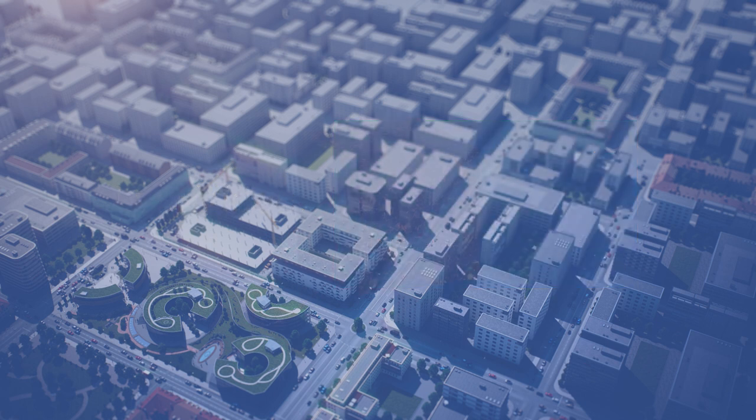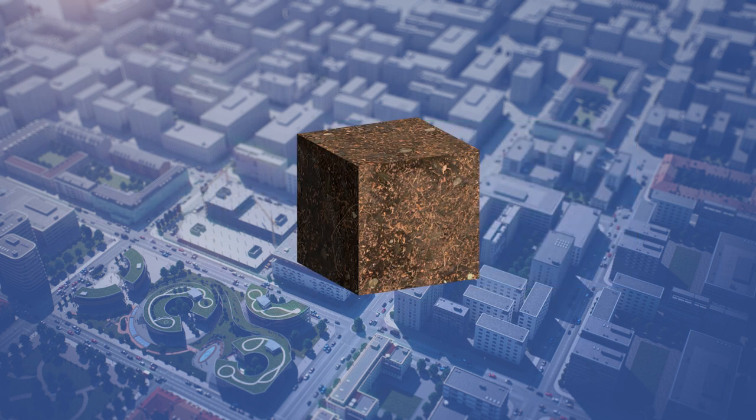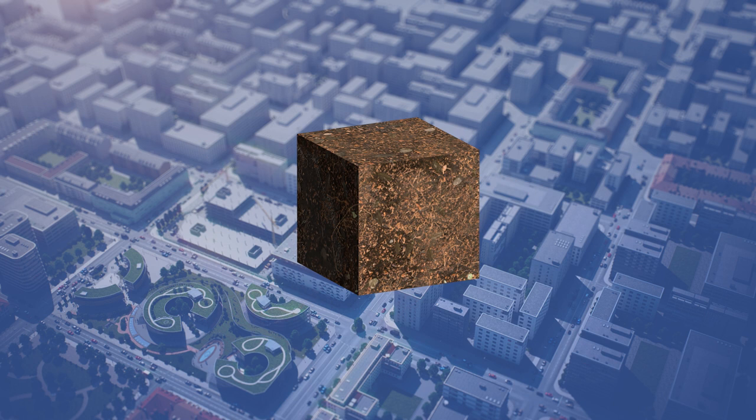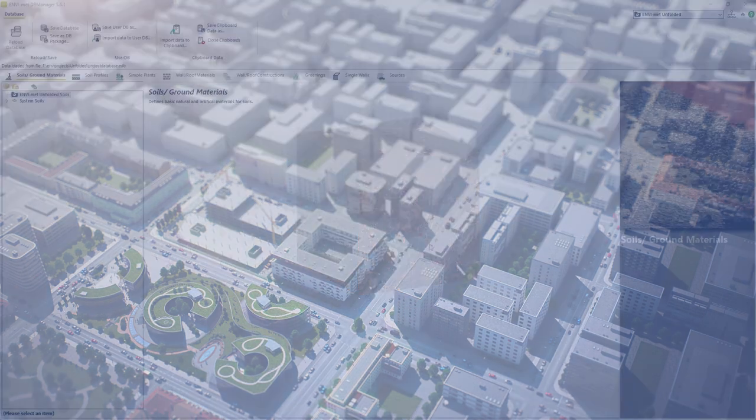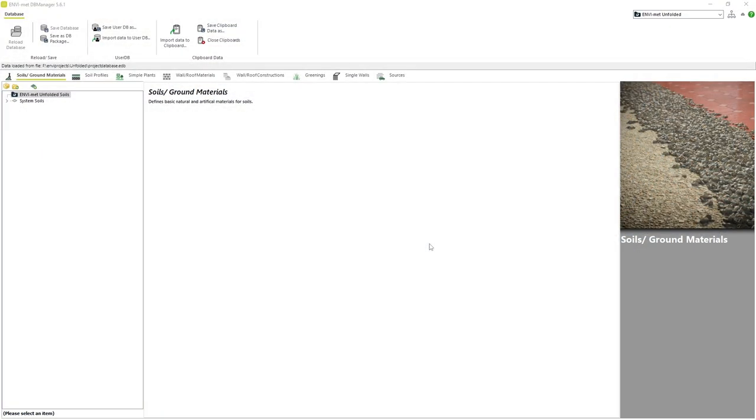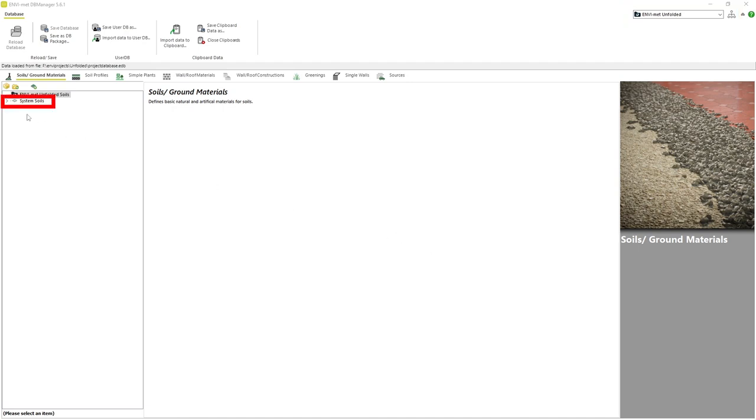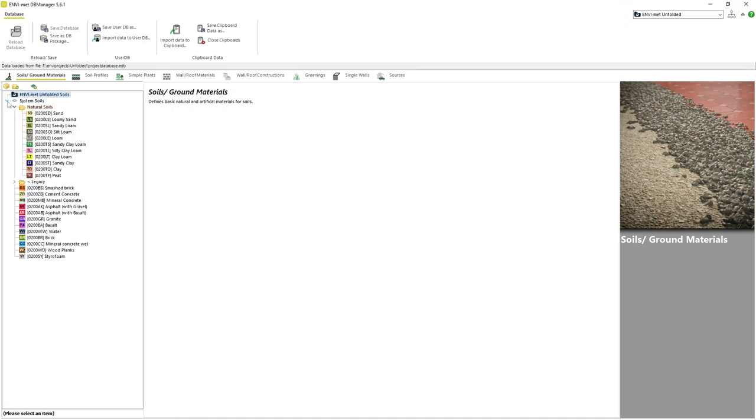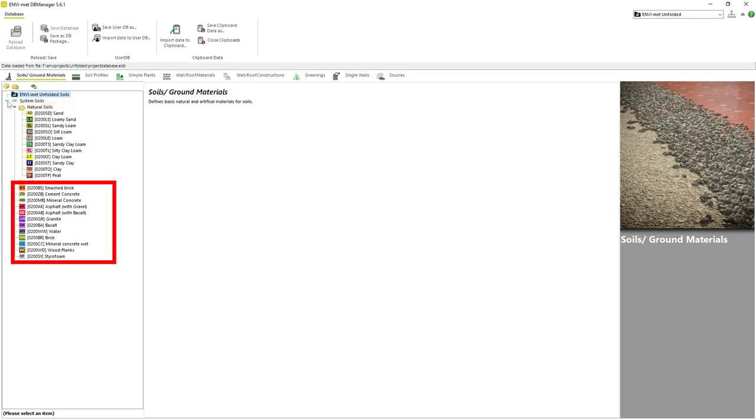In this video we will cover soils and profiles. We will start with the database manager open and our project selected. If we click on system soils we can see a variety of soils that come standard with Envimet. In Envimet there are three main types of soils: natural soils, artificial soils, and water.